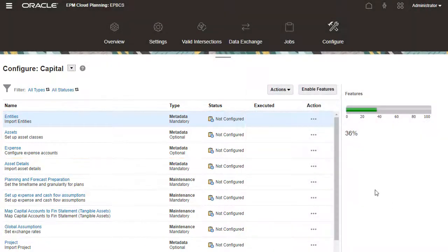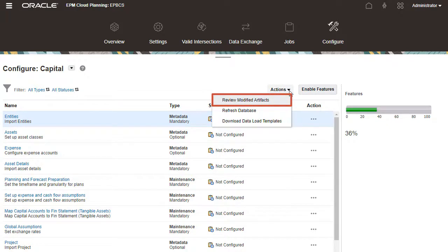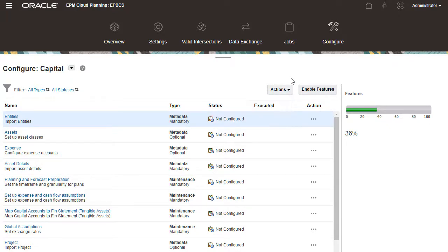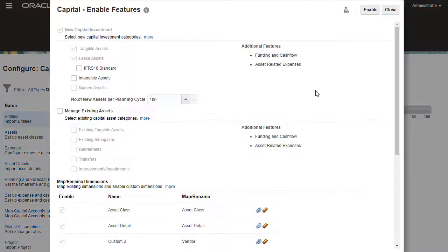From the actions menu, you can review modified artifacts and refresh the database. If you need to add more features, you can do so on the enable features page.